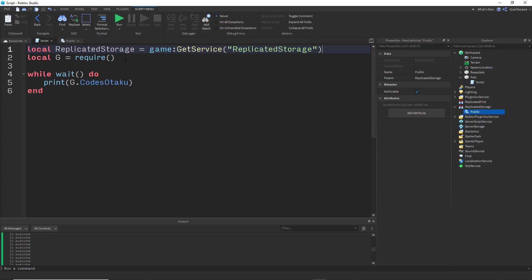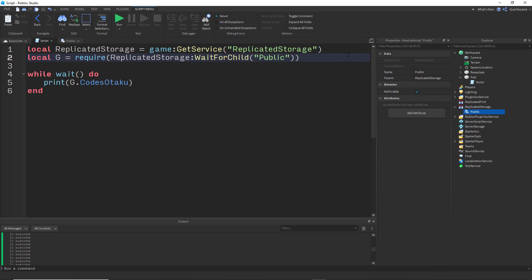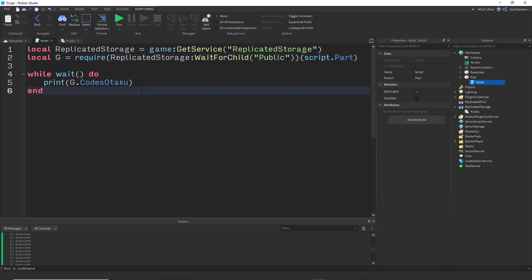Then require replicatedStorage.public. If you want to be safe, use WaitForChild, but especially on the client it's a good habit. We call the module with script.Parent to pass the part we want attributes from. Let's run — and it works just the same.